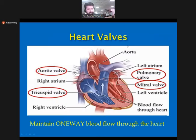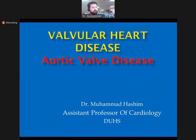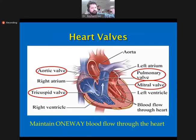My name is Dr. Muhammad Hashim and today's topic is valvular heart disease. We will try to cover aortic valve disease, which is a very long topic. There are four heart valves: the atrioventricular valves, which are present between the atria and ventricles — RA and RV, and LA and LV — and valves in the great arteries that connect the ventricle to the pulmonary artery and aorta.